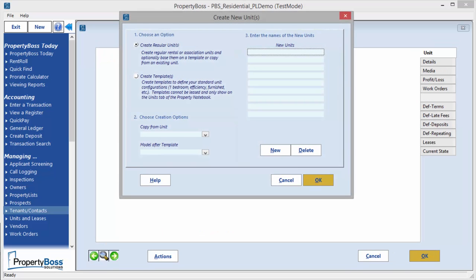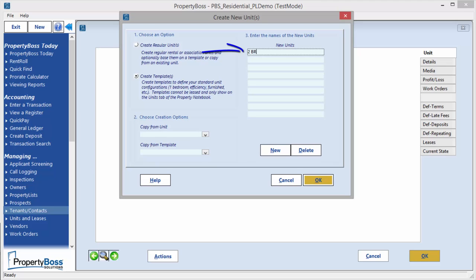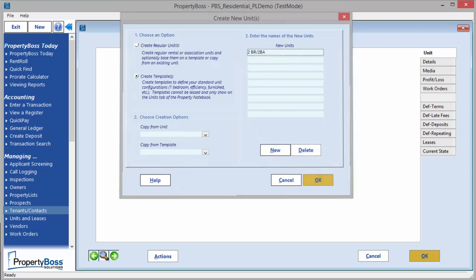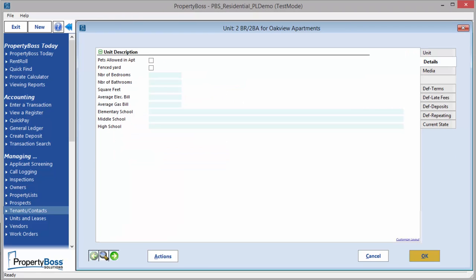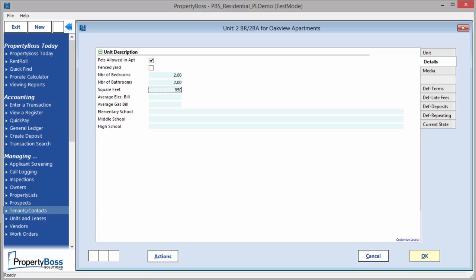You are given the option to create a regular unit or a template. You would want to create a template if you have several properties that have the same layout and description. To create a template, enter the name of the template here and then click OK. You can now enter all the details that will be repeated whenever you select to create a unit from this template. When you are finished entering all of the relevant details, click OK.